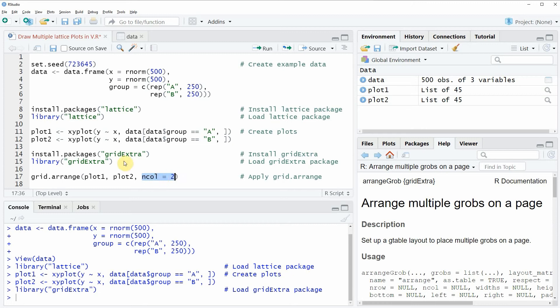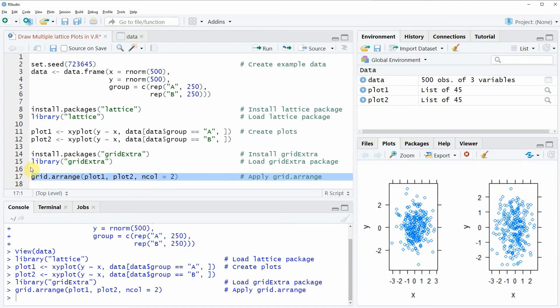If you run line 17 of the code, you'll see that a plot appears at the bottom right showing two xyplots created by the lattice package in the same plot window.